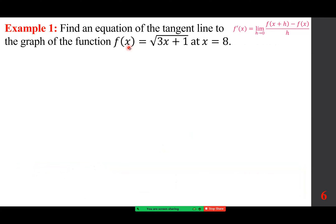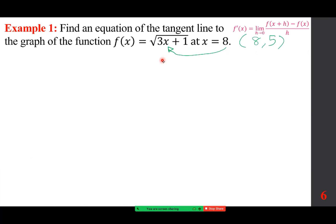We need two things: a point and the slope. The x-coordinate is 8, and the y-coordinate: we evaluate f(8) = √(3·8 + 1) = √(24+1) = √25 = 5. So the point is (8, 5). You don't have to be given the pair — as long as we have x, we can substitute it back into the original function to find the y-coordinate.